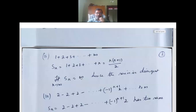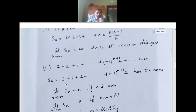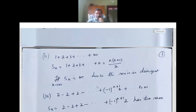Once the limit is infinity, we say that the series is divergent. So since we got infinity, the series 1 plus 2 plus 3 till infinity is divergent.